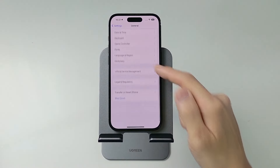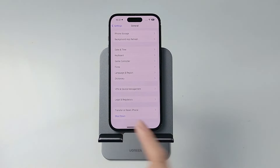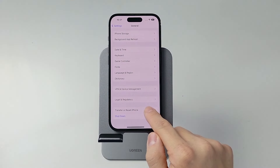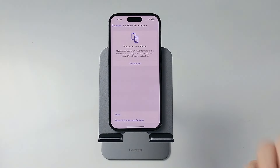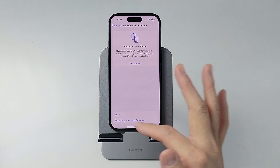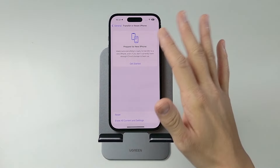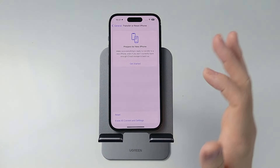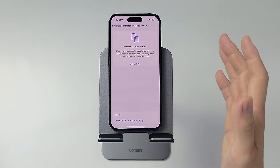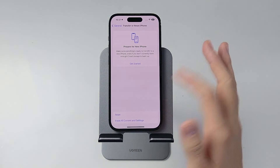Then scroll down to the very bottom and press Transfer or Reset iPhone. Tap on that, and then we're going to select Erase All Content and Settings. This will remove every single bit of data on this phone, including your apps, messages, and everything like that.